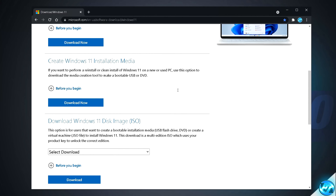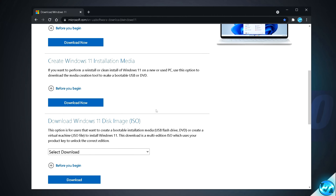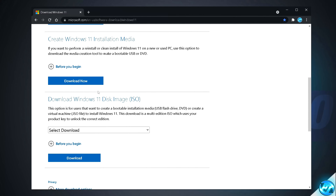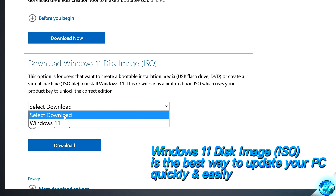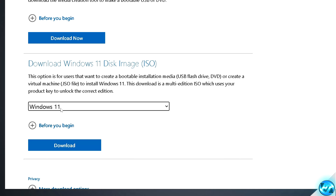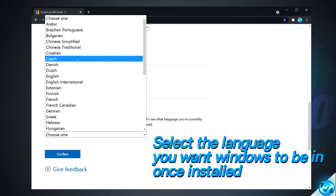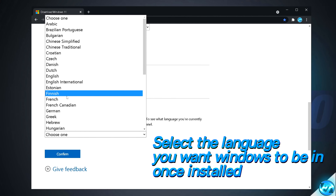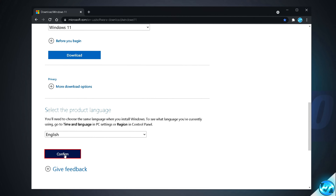Once inside the page, scroll down and you'll have three options to download and install Windows. If you're looking to upgrade the PC you're currently using — whether it's supported or not by Windows 11 — navigate down to the Download Windows 11 Disk Image ISO section. Select the Download drop-down menu, select Windows 11, then select Download. You'll then be presented with the product language; go to the drop-down menu and select the language you want Windows installed in, then select Confirm.